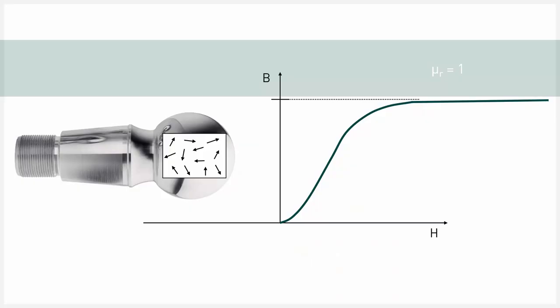The permeability of a material depends on the magnetic field acting on it. If, for example, a magnetic field of a few nanotesla acts on a steel component, its permeability differs significantly compared to a field of several millitesla.